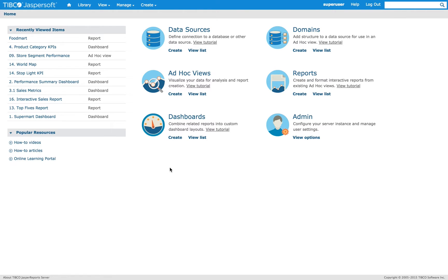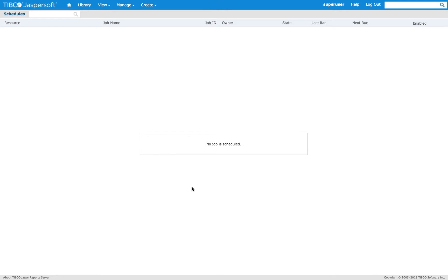You can access it via View, Schedules. And here the super user, tenant admins, or standard users can see, edit, or delete all scheduled jobs according to their permissions.